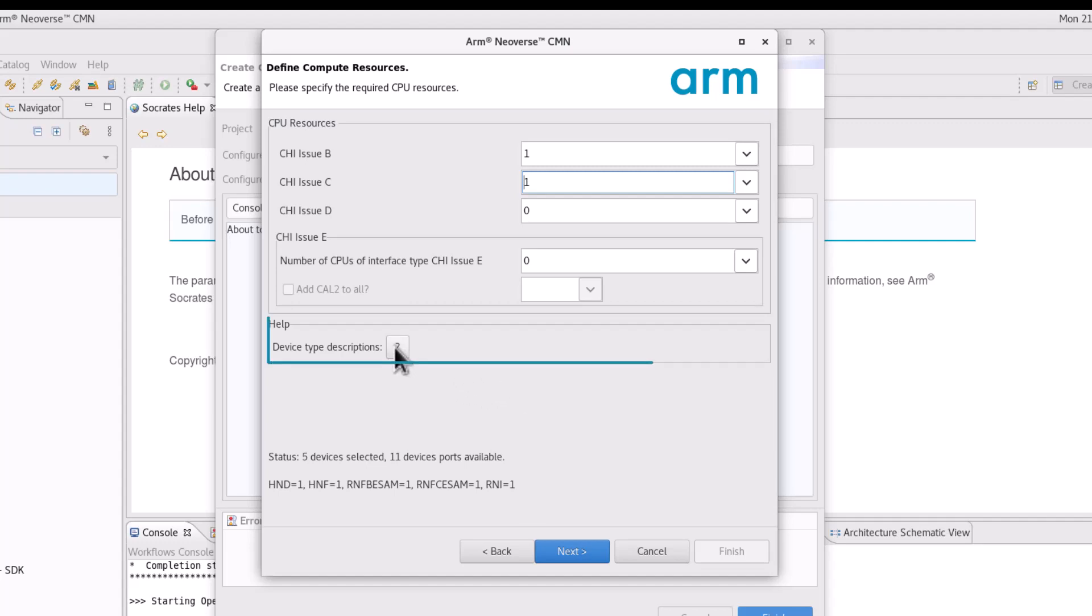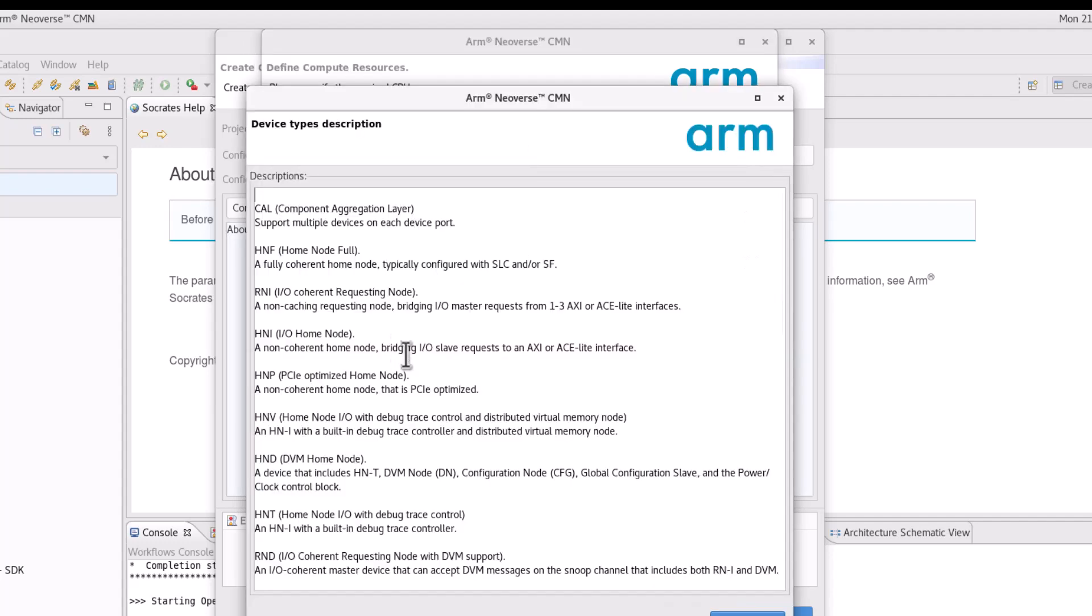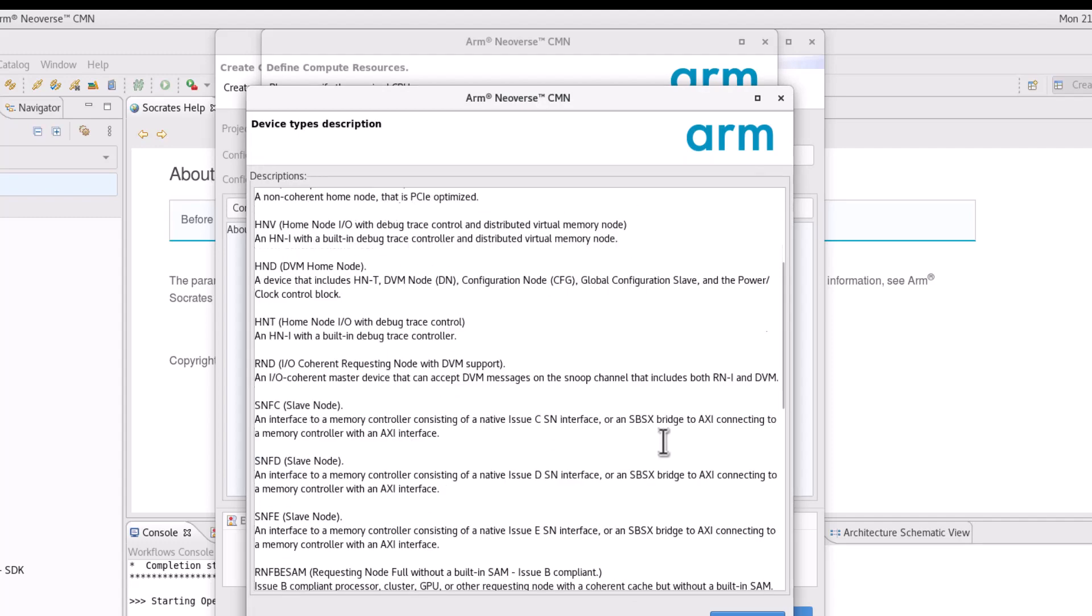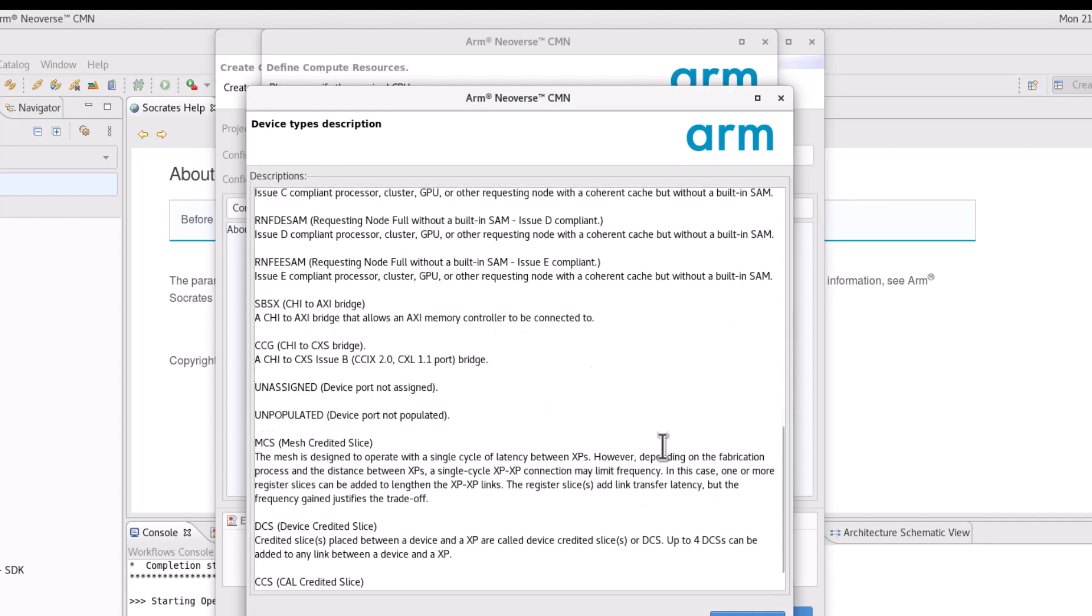On top of the parameters, each configuration wizard page has a help section. In the help section, the users will be able to access the device type descriptions used by the tool.